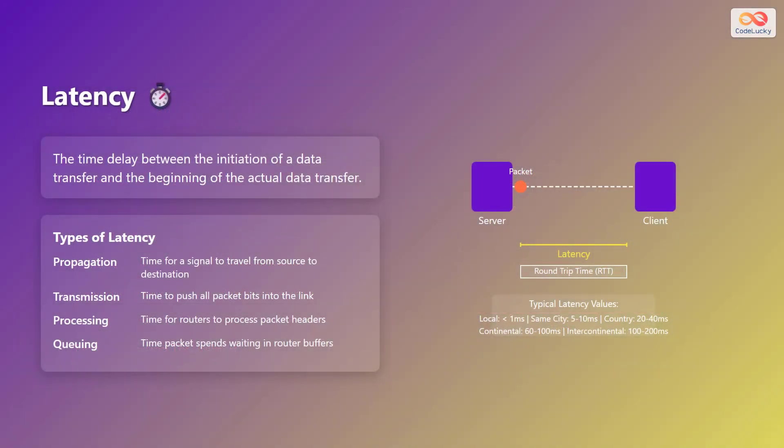Latency is the time delay between the initiation of a data transfer and the beginning of the actual data transfer. There are several types of latency, including propagation, which is the time for a signal to travel from source to destination.